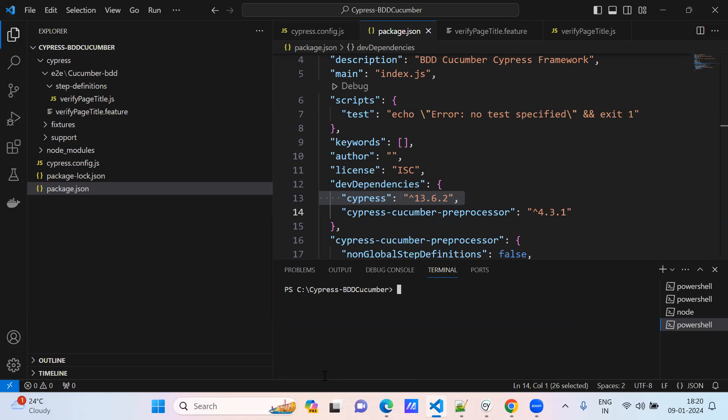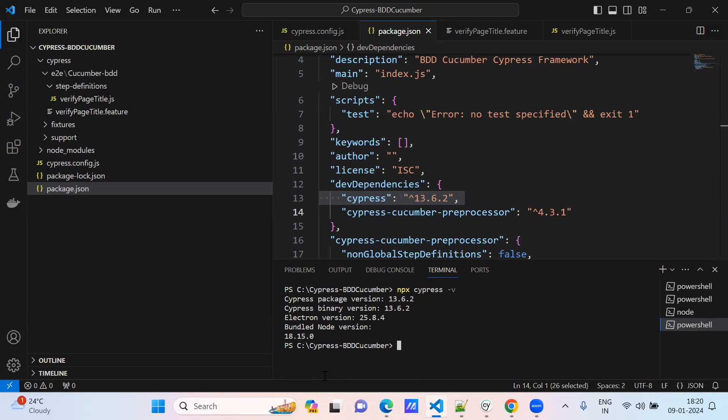You need to type npx cypress hyphen v. This is the one which gives the Cypress version, so 13.6. Like these two ways you can verify which Cypress version you are using in your project.